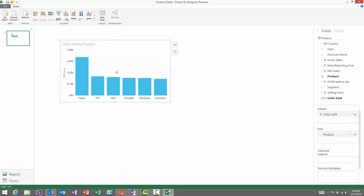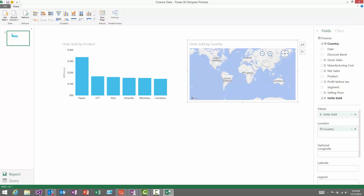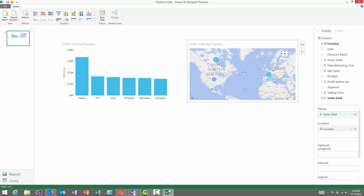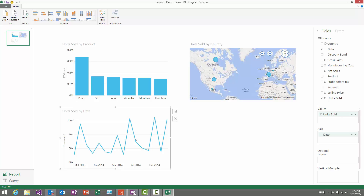For categorical fields like product, we'll choose a numeric field to go with it — in this case units sold — and plot a column chart for you. If you choose a data type such as country or city, something geographical, we'll plot a map for you, and if you choose something that's a date-time field, we'll plot a line chart.